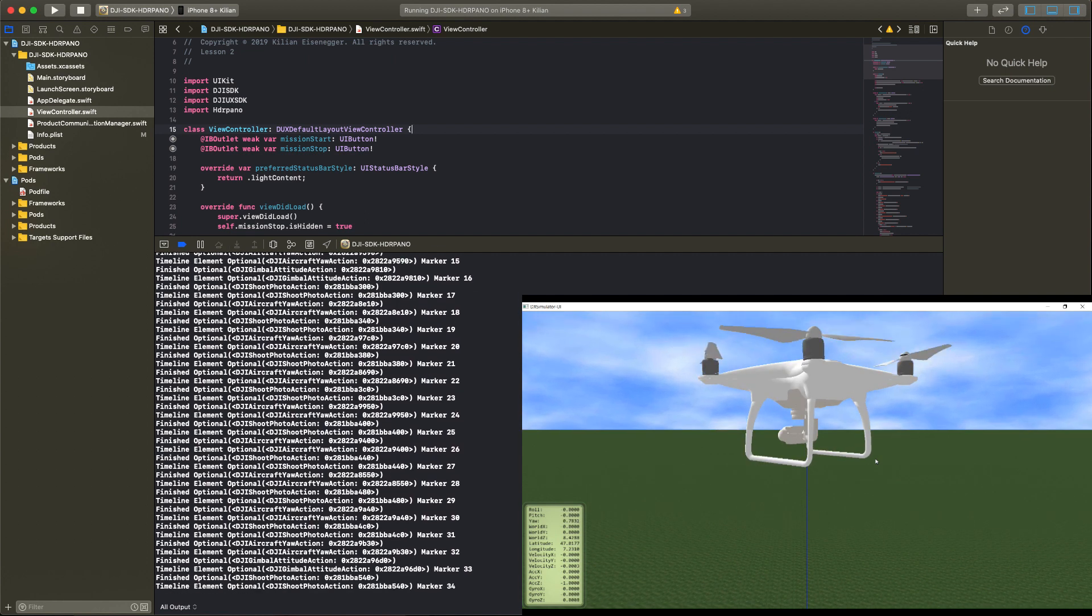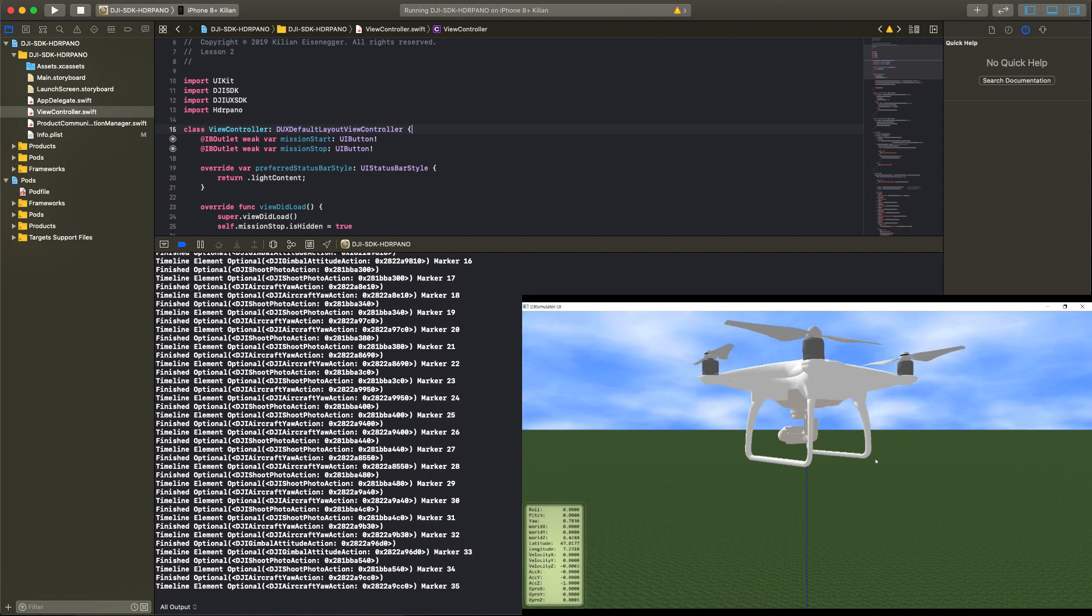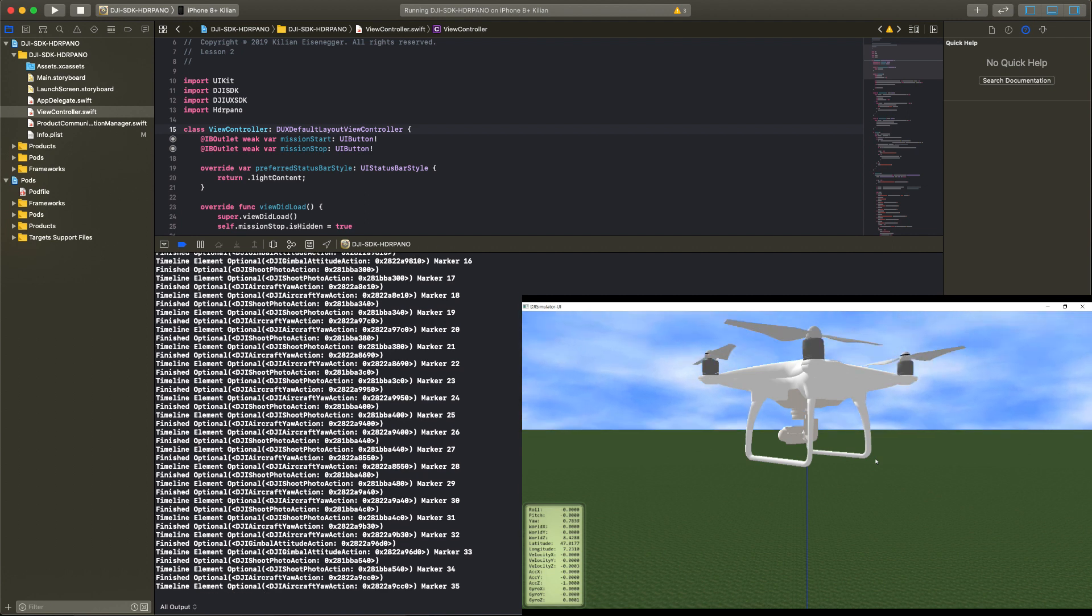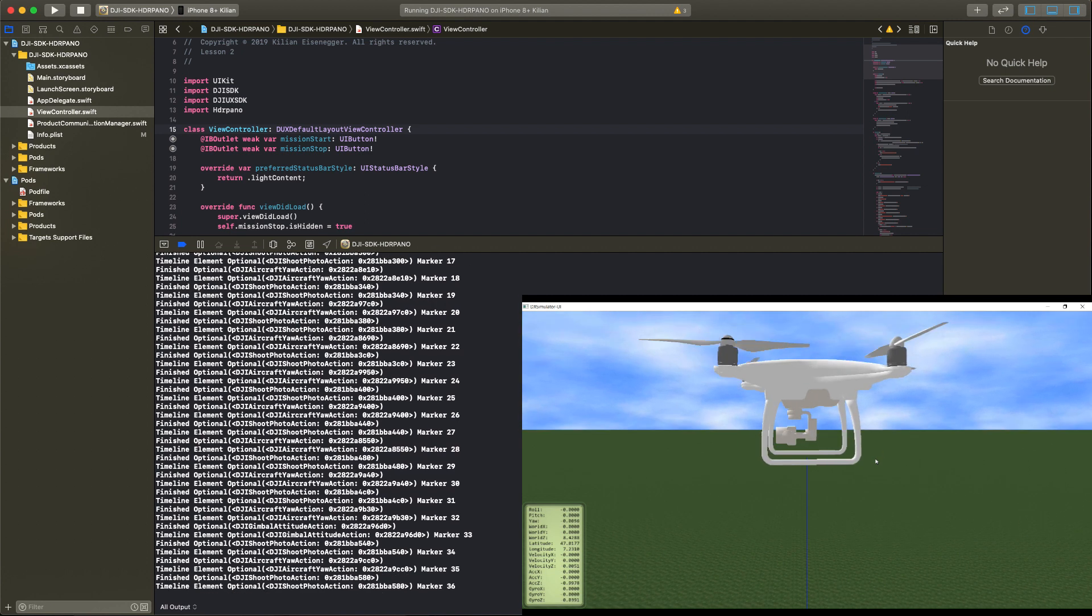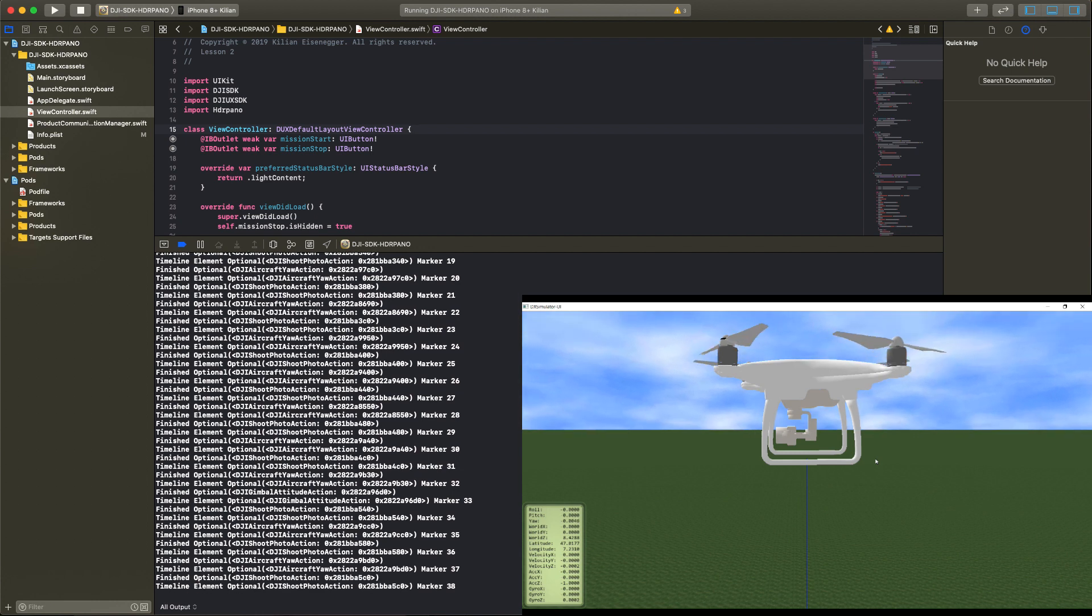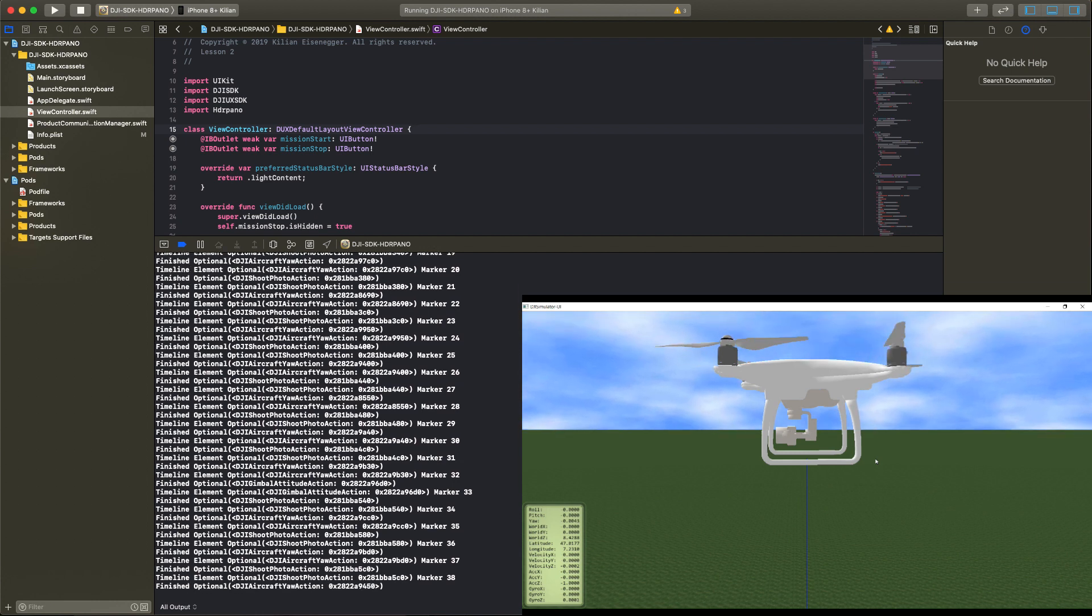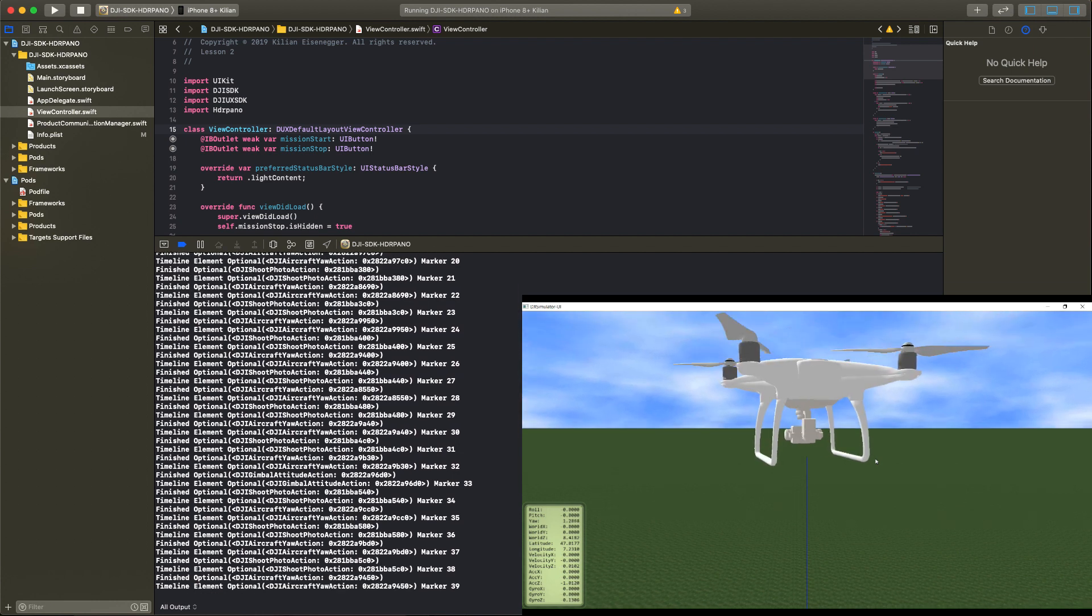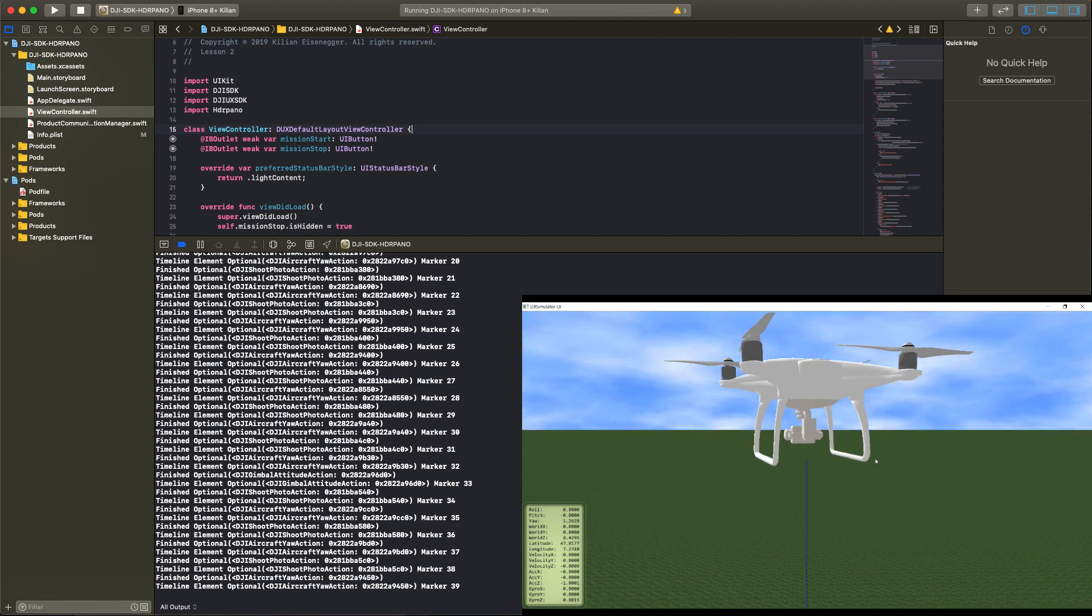We can pause the mission, resume the mission and also stop the mission. That's very important for mission code that we can immediately stop if some things go wrong with the mission.